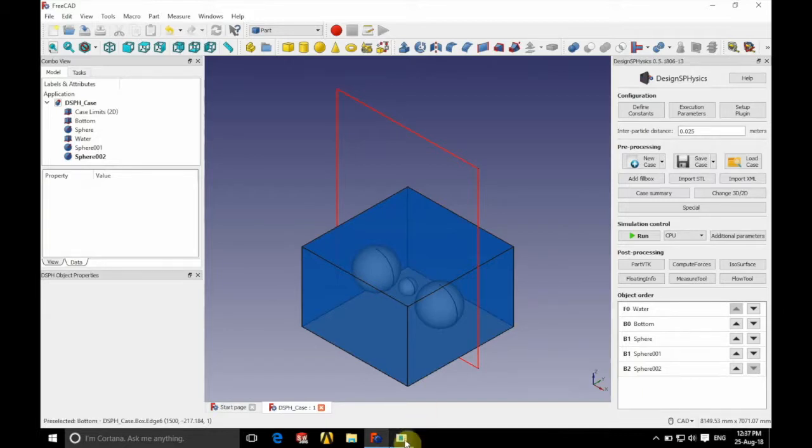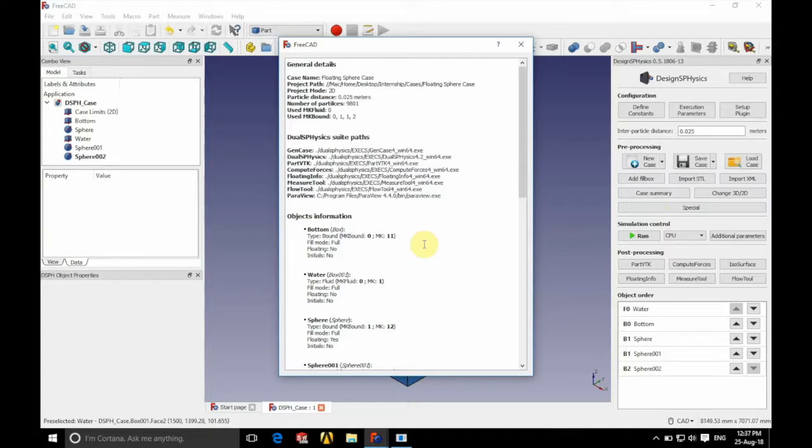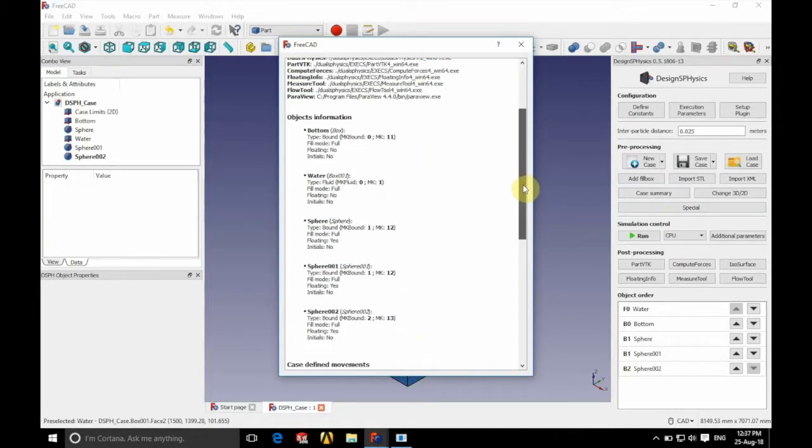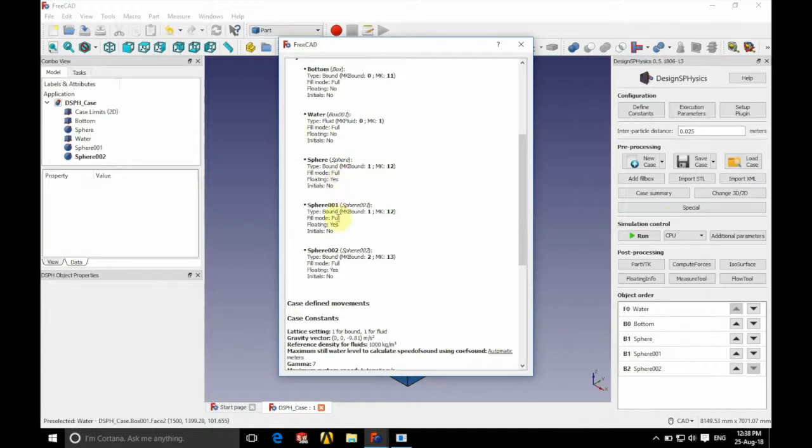So if we just visualize this, if we have a look at the case summary, you can see that our sphere and sphere 001 have the same MK. They have the same floating, the same fill mode and the same initials.